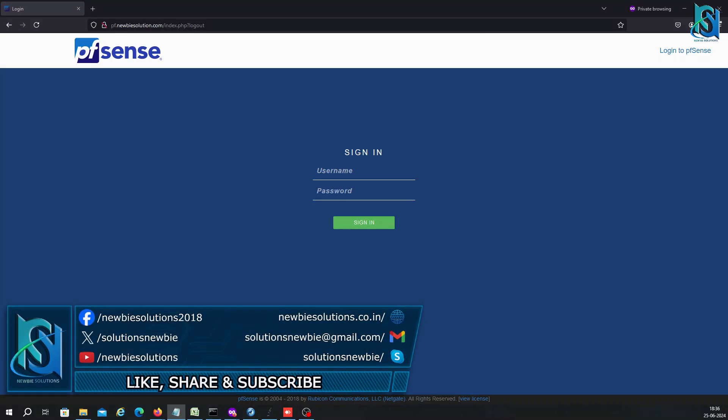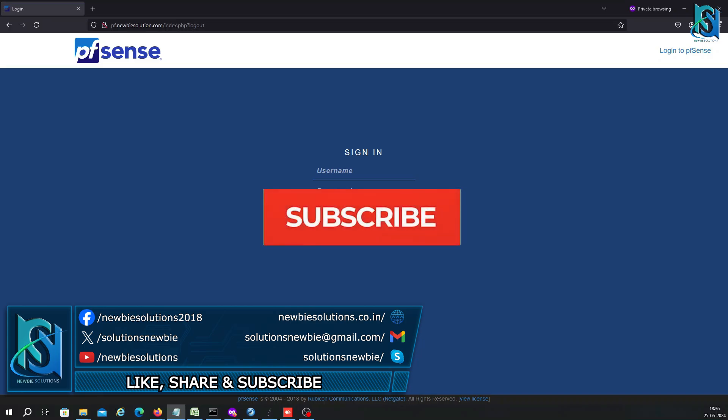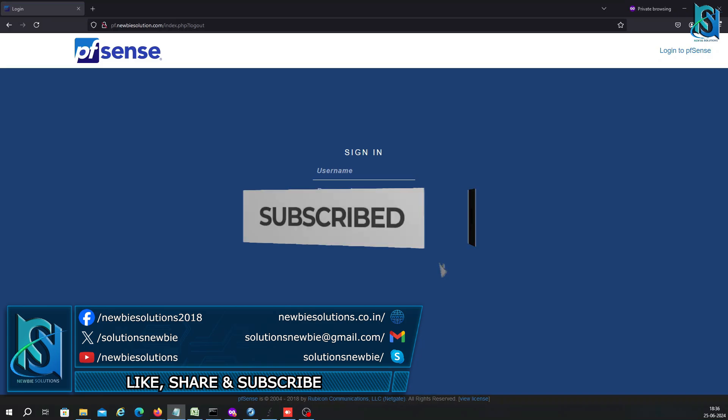Hey everyone, welcome back to my channel. My name is Shusham. Today we're going to show you how to install pfSense. Before starting, if you're new to my channel, don't forget to subscribe.